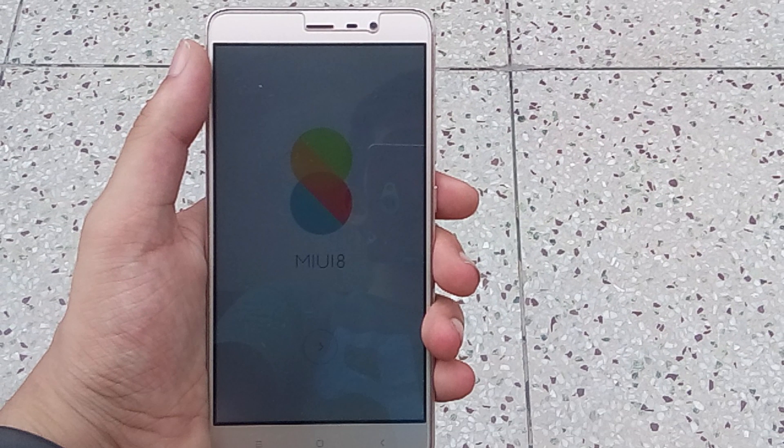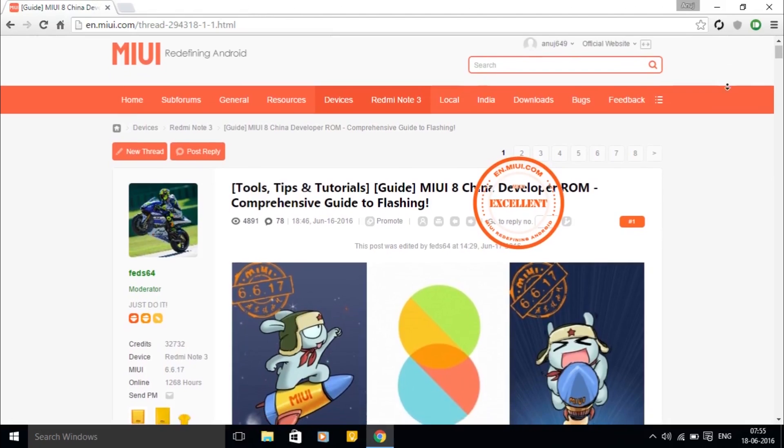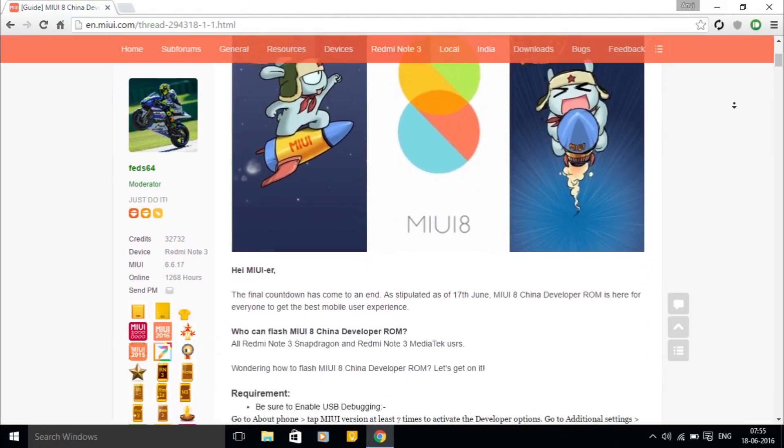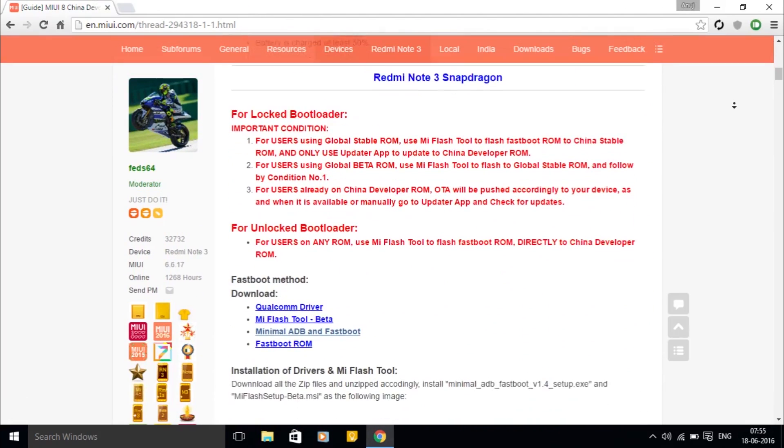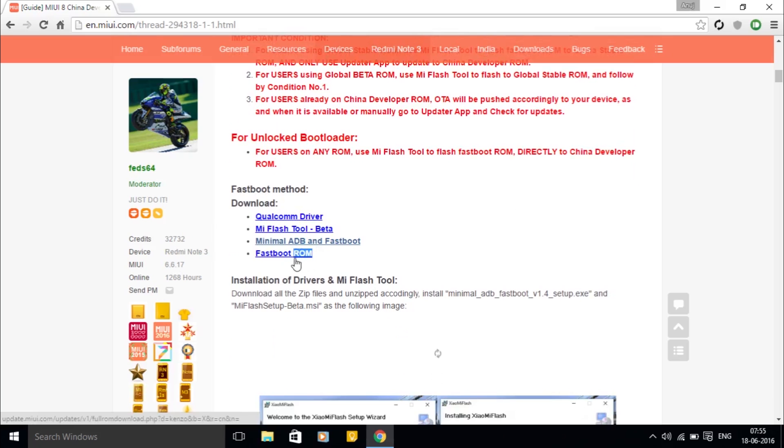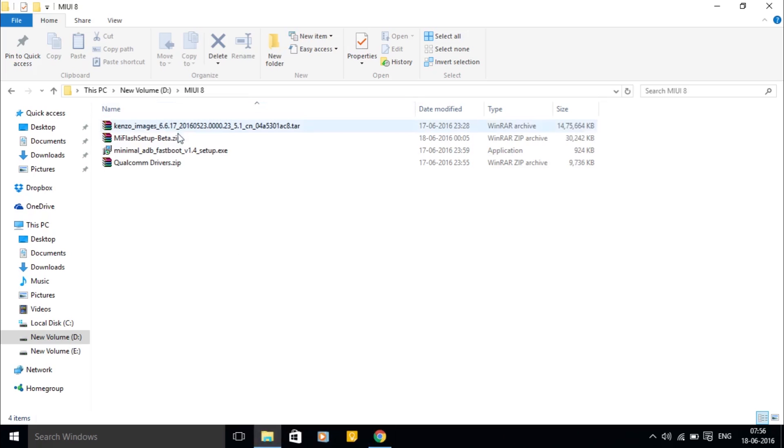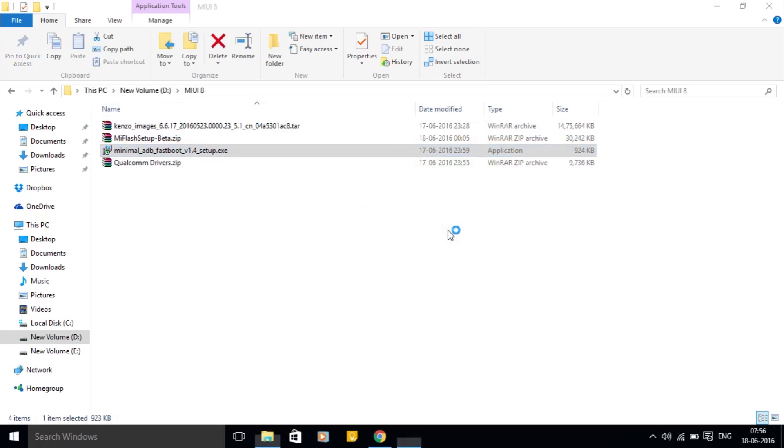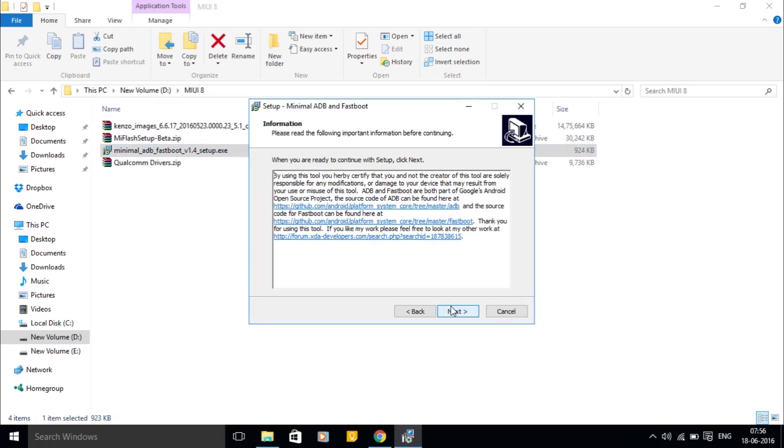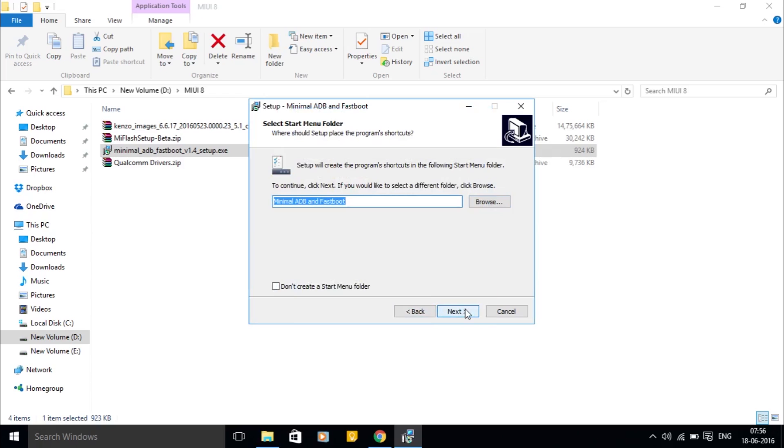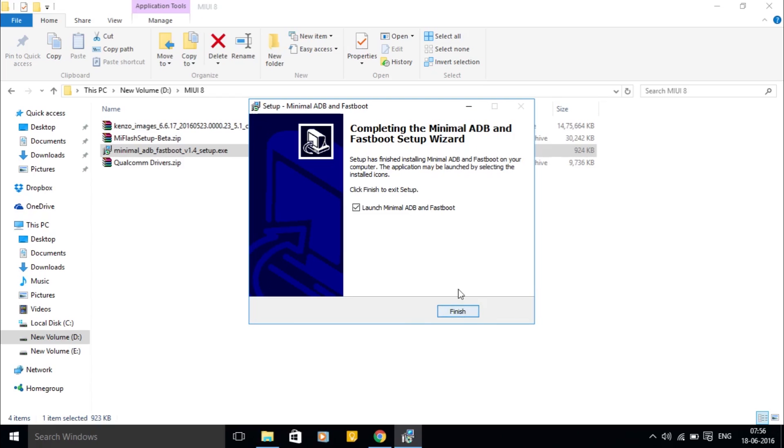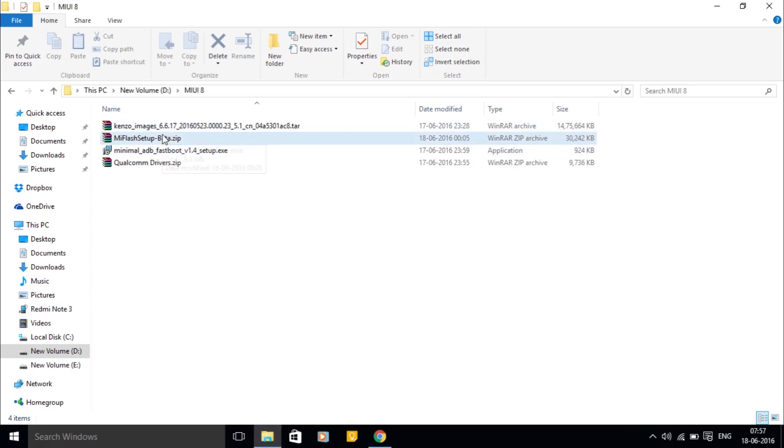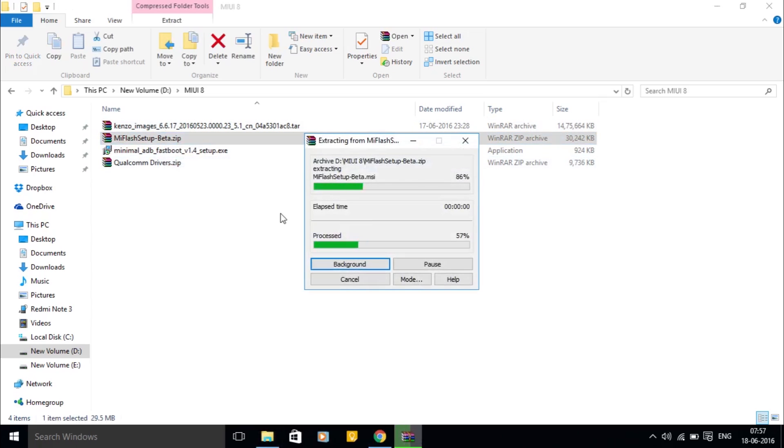Now go to the link in the description. It will take you to this page. From here, download all four files. First, install the minimal ADB and fastboot, and then extract and install the Mi flash tool.